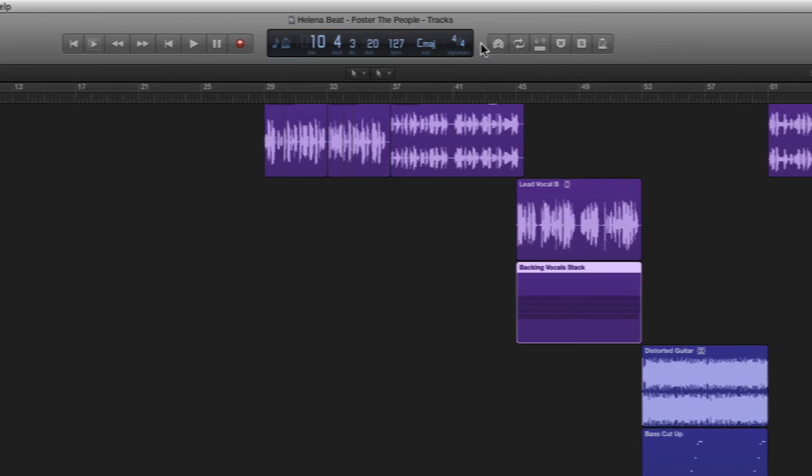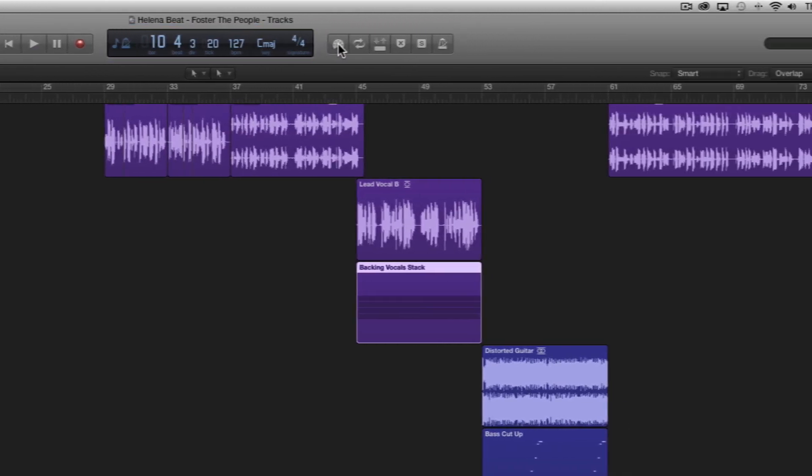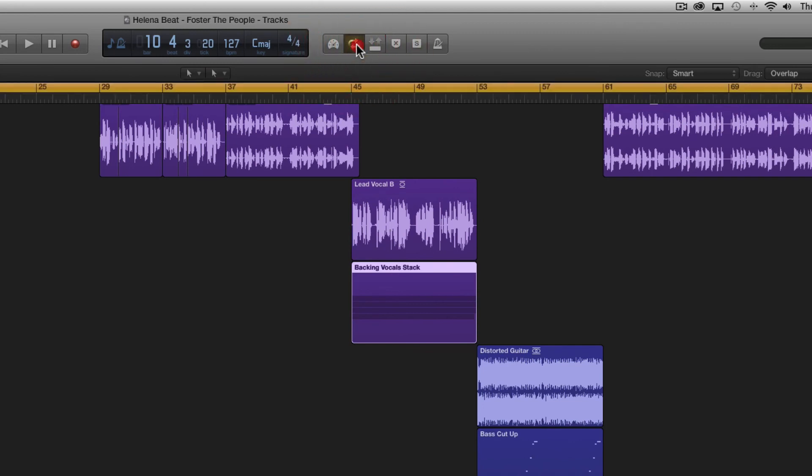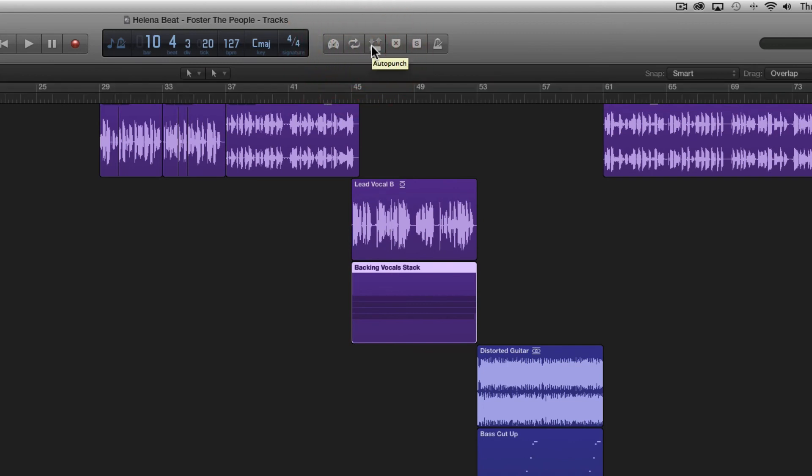Next to the LCD we can enter our low latency mode, enable cycle or loop, auto punch, replace, solo or turn our metronome on and off but we're going to look at these in much greater detail later on.